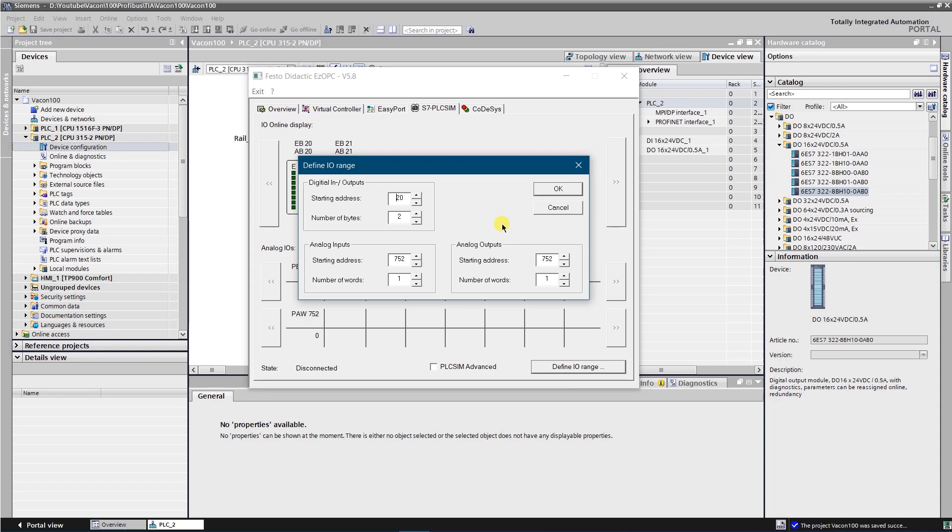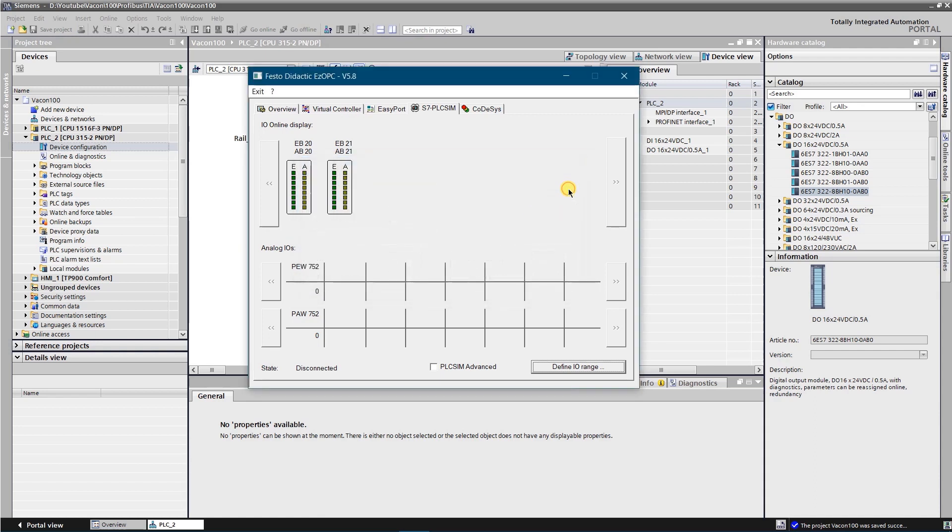In this example I am going to configure two input bytes and two output bytes, starting on address 20. Click OK after you select desired starting address and number of bytes. I-O configuration for S7 PLC SIM is finished. You should see two input bytes and two output bytes. They are labeled as EB20, EB21, AB20 and AB21. EB is input and AB is output.